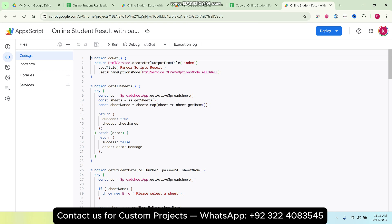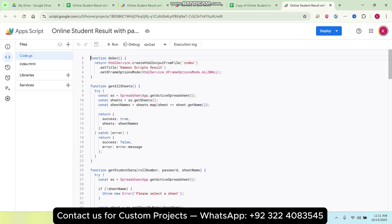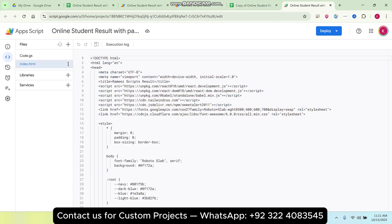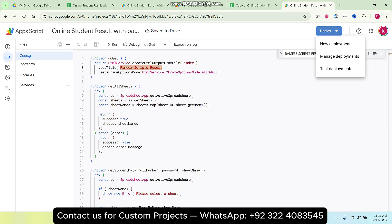You can also see a spreadsheet there. You don't need to add any code. For example, if you want to change the title 'MRI Scripts Result', you can go to your index.html, search for it, and simply replace the text. I'll give it the name 'Student Result One' to show you the difference, then click Save.